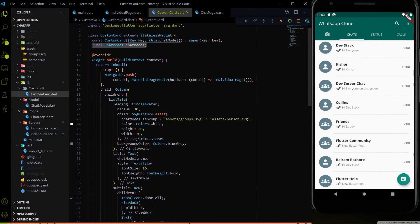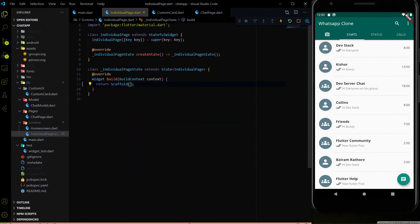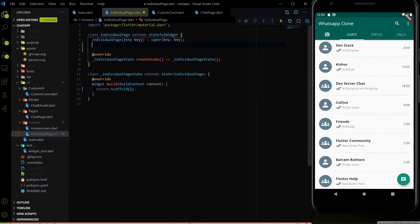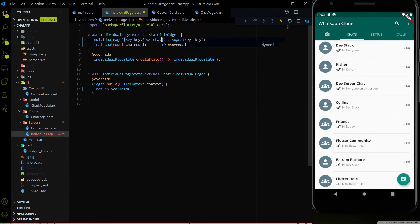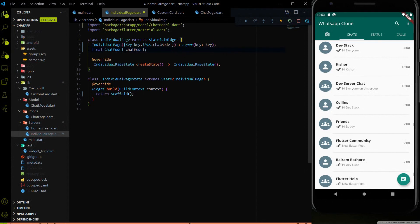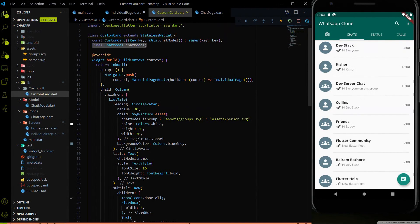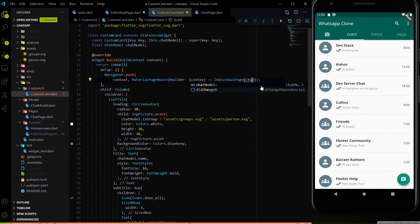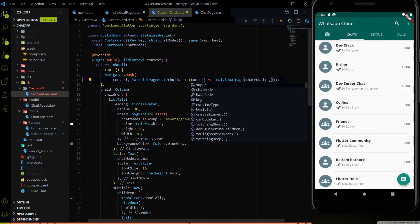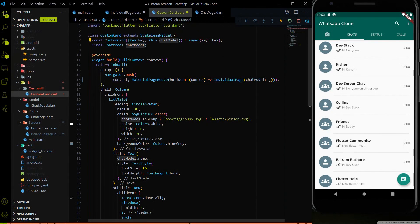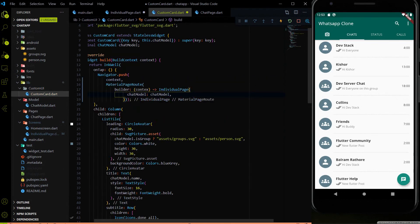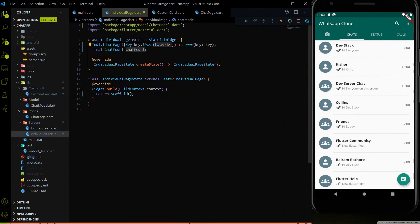First I have to create a chat model instance here. I'm going to use the `this.chatModel` over here and import the chat model file. Now I have to pass this chat model in the constructor of the individual pages. To pass it we use the chat model parameter, passing the exact instance we are getting from the chat page to the custom card. I'll hit save and now use this chat model instance in our individual pages.